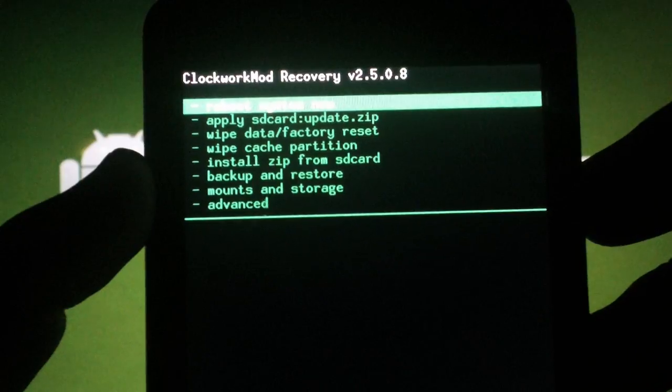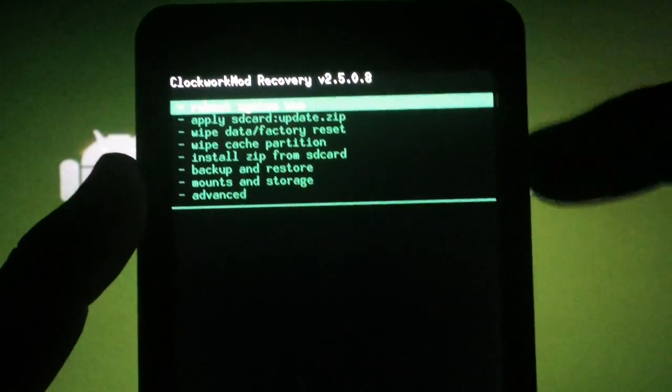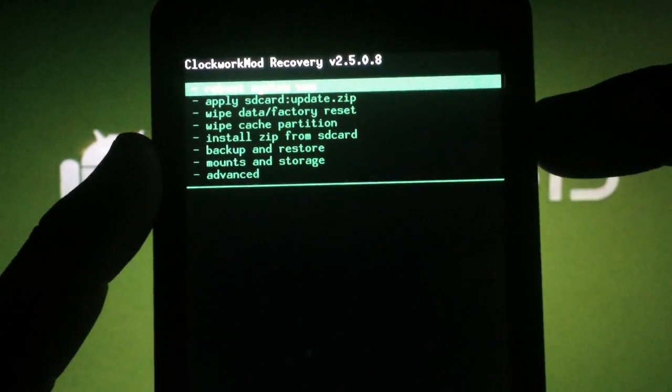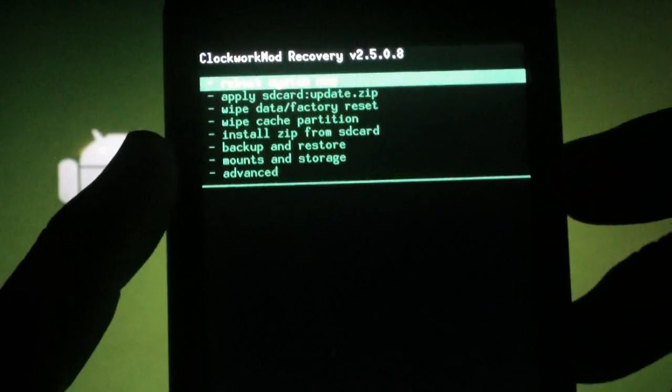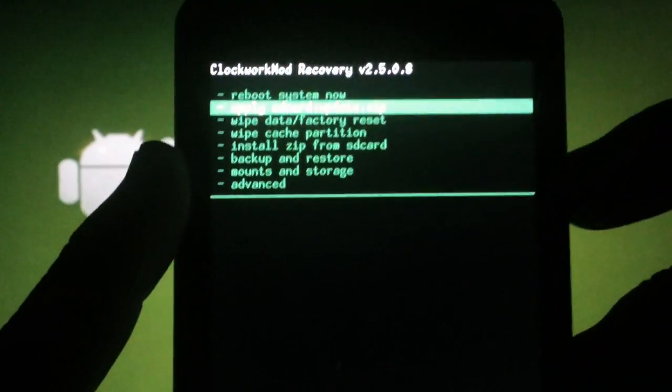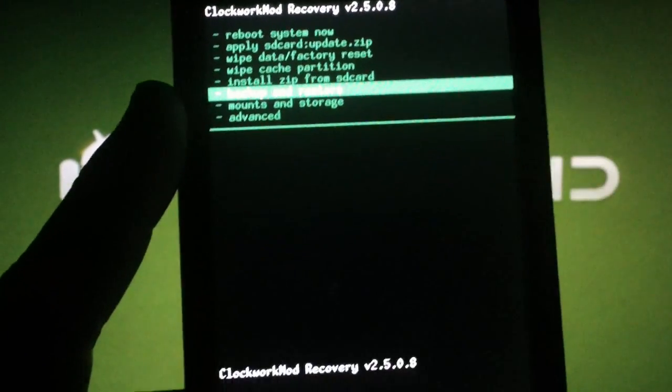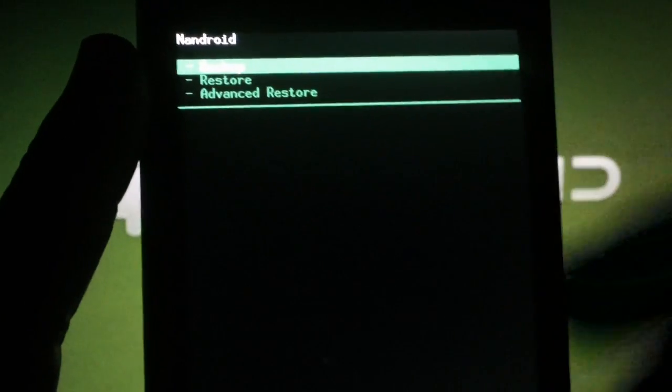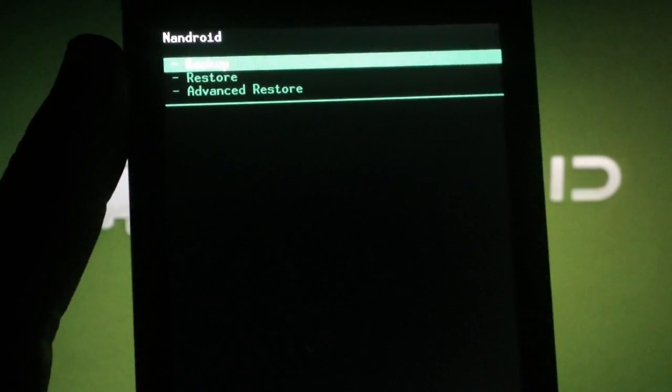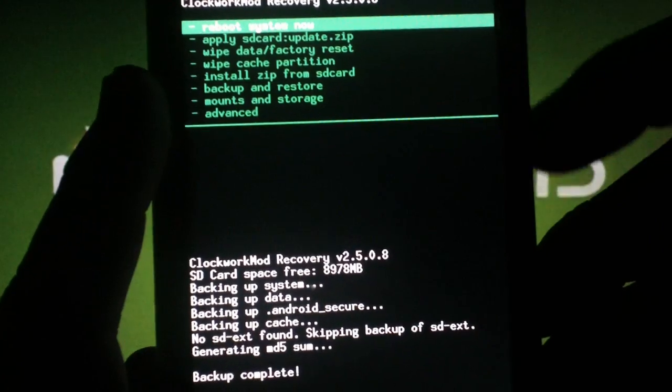Once you're in Clockwork Recovery, you'll use the volume keys to scroll and the Camera button to select. Making a backup at this point is strongly suggested when changing ROMs. Scroll to Backup and Restore, hit the Camera button, make sure you're on Backup, and hit the Camera button again. Once that's done,